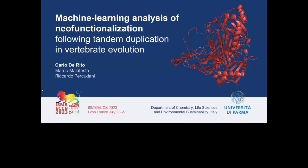Good morning, I'm Carlo de Rito, a PhD student at the University of Parma in Italy. Today I'll delve into the fascinating concept of gene duplication and neo-functionalization in vertebrate evolution.